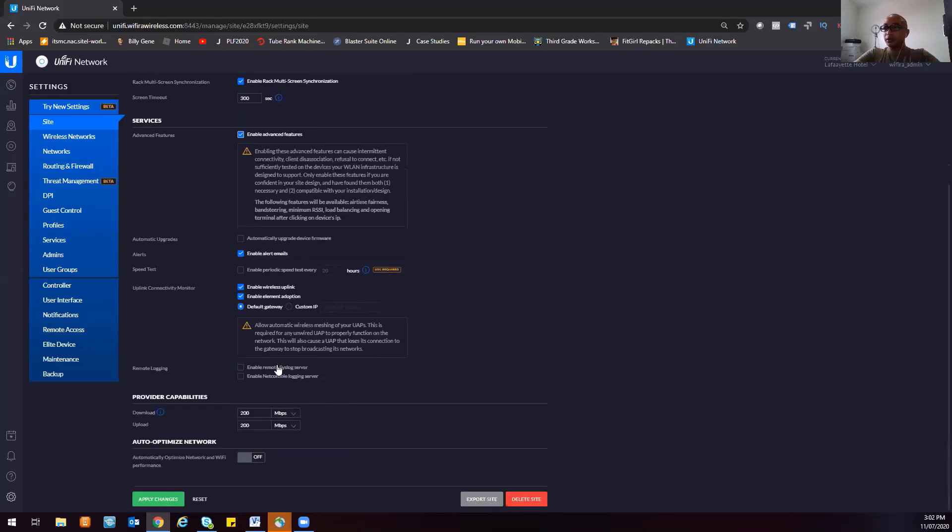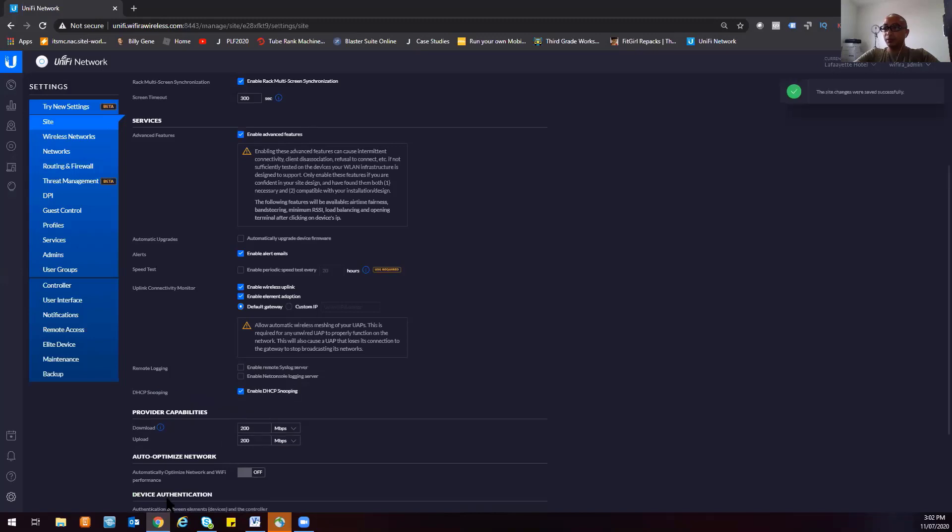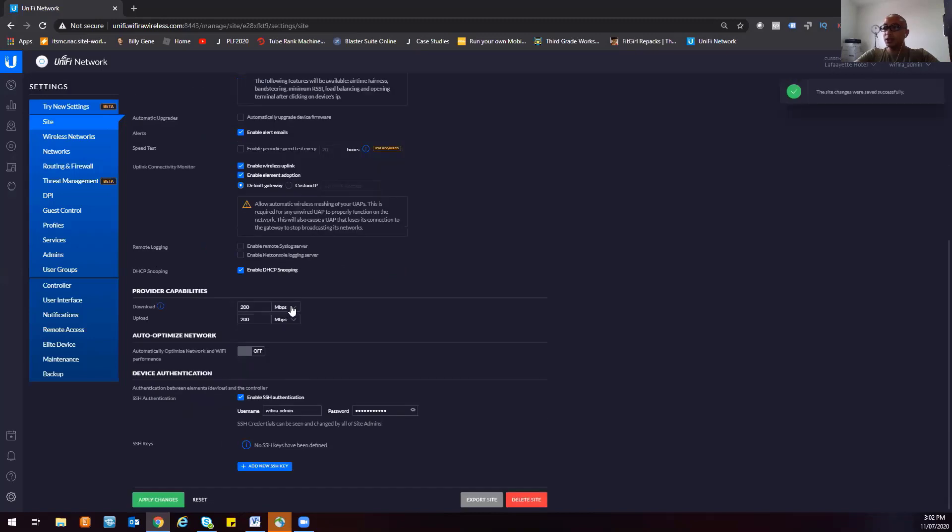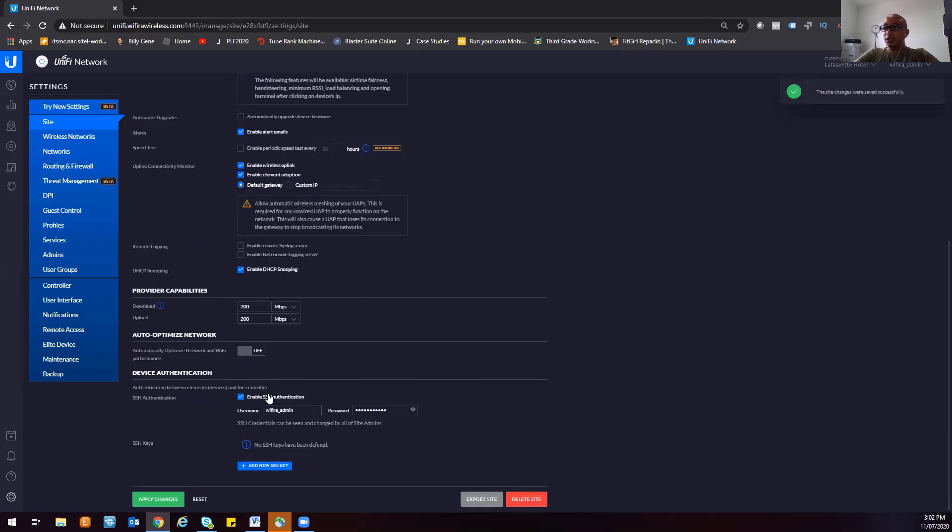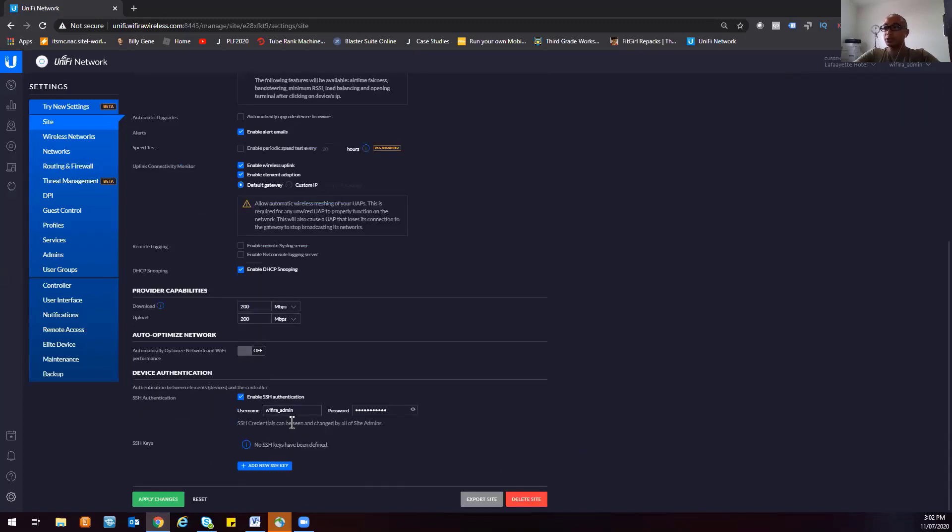You can also enable remote syslog servers and console logging servers here. But since this is a new deployment, we haven't set up anything like those yet, so we'll just skip those. Then apply changes. As you can see, there's an additional window that came out here - that's because of the enable advanced features.